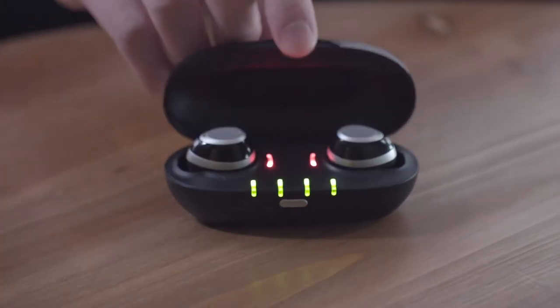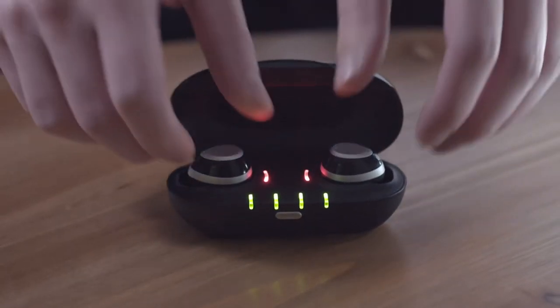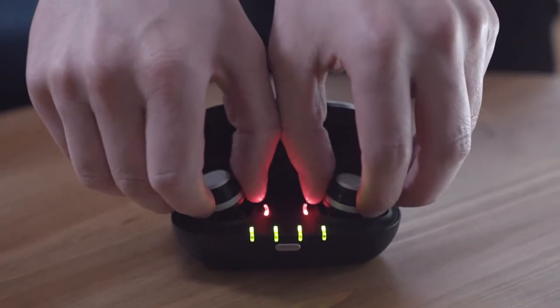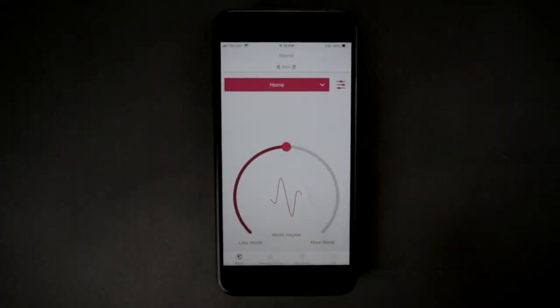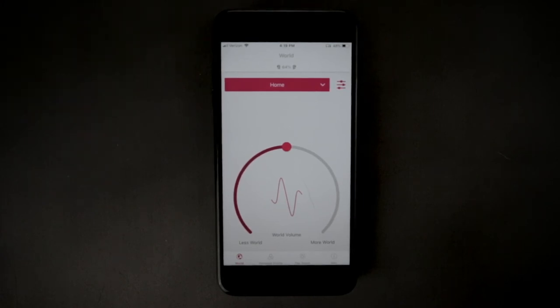In this video we will be showing you how to set your personal profile. When you get your IQbuds, it's essential to first configure your personal profile settings in the app.